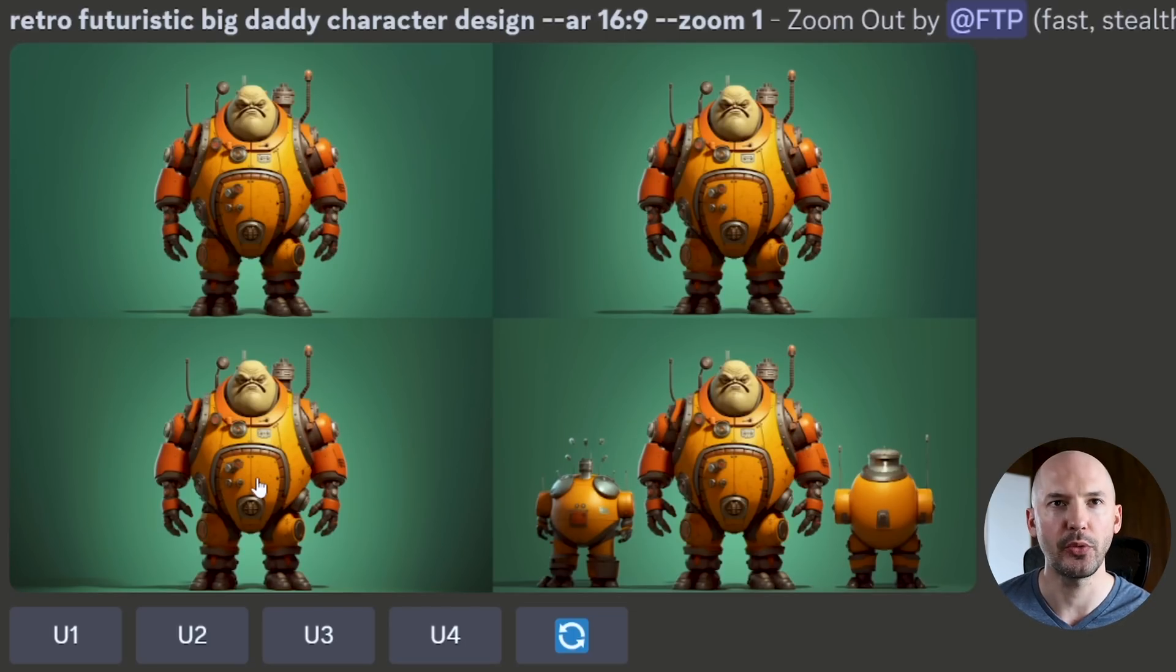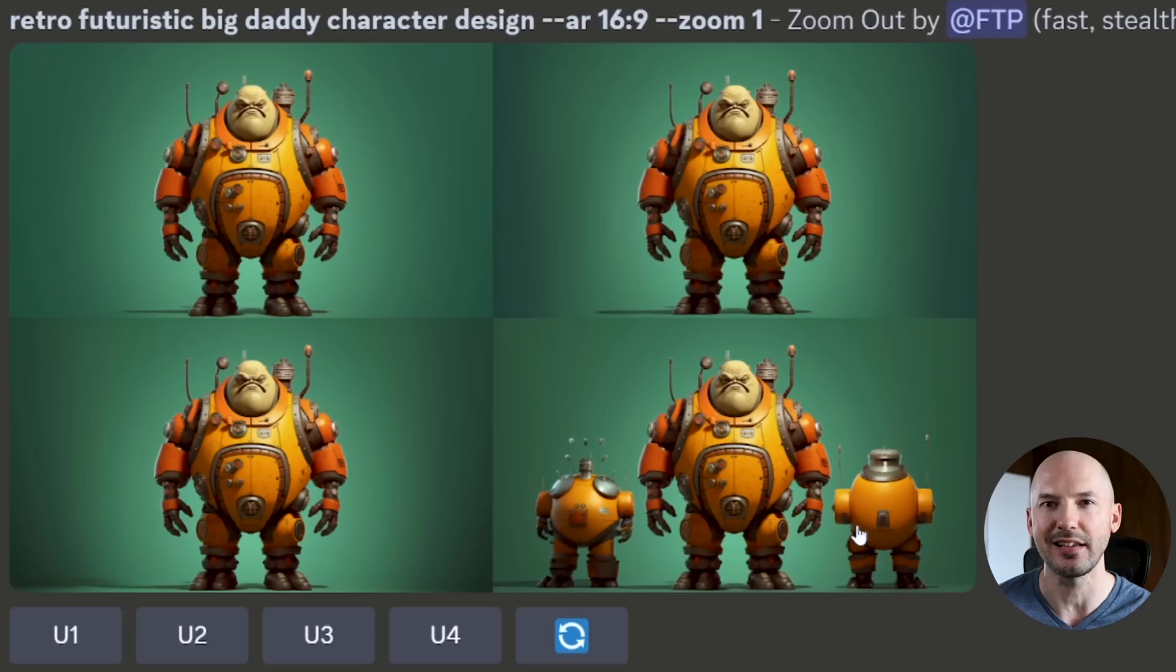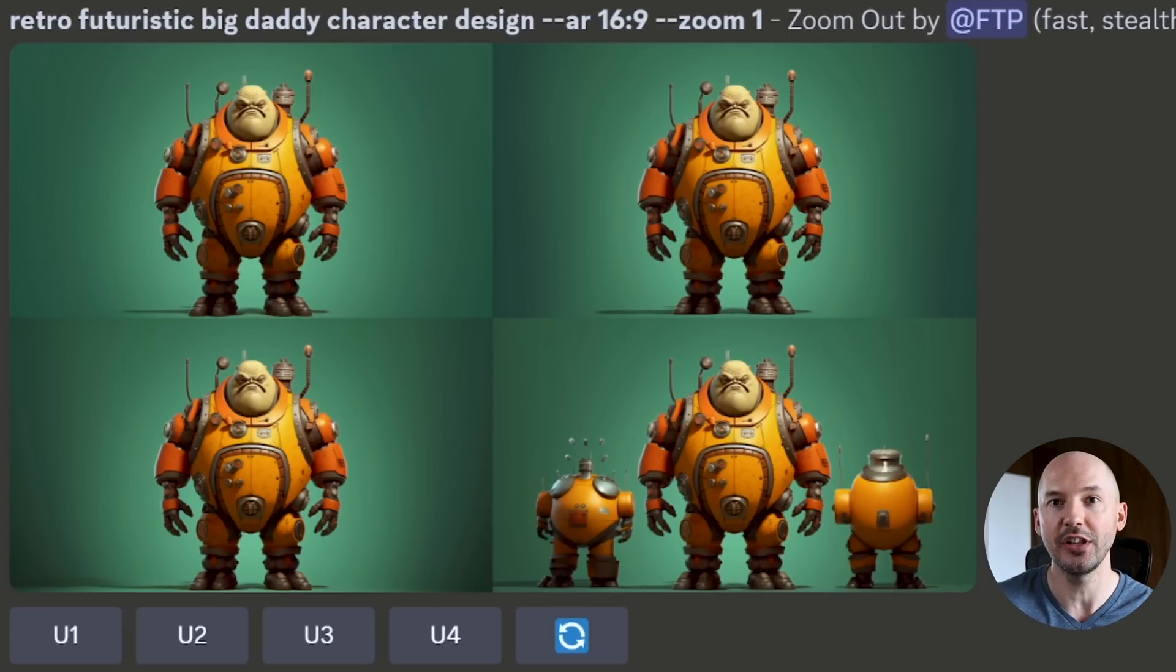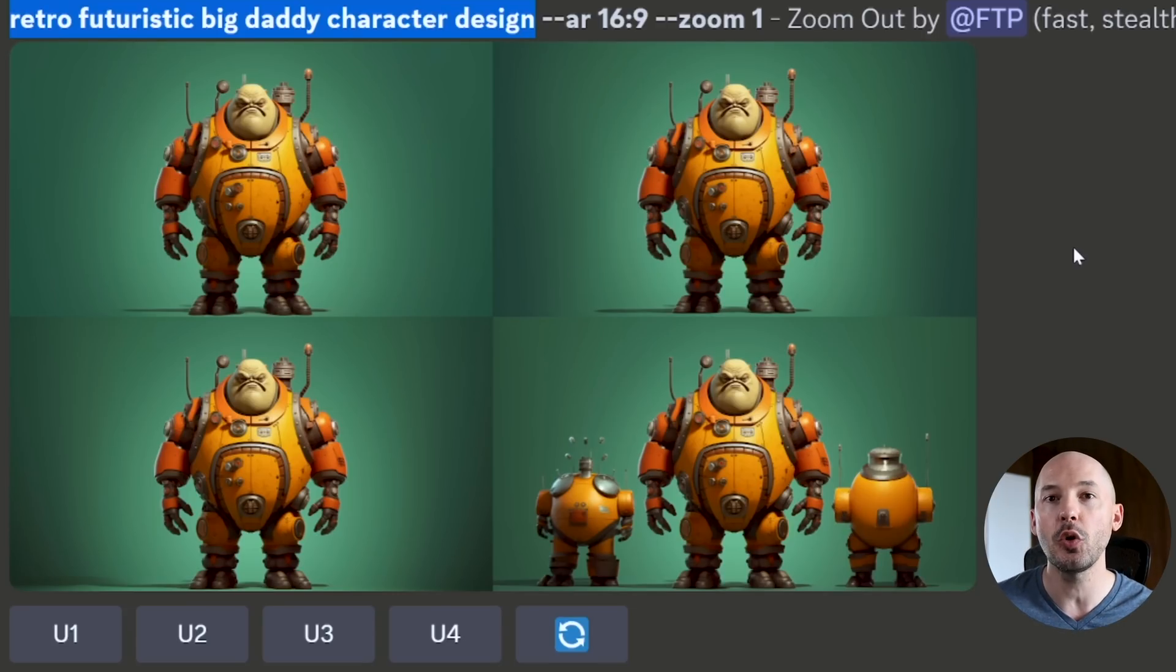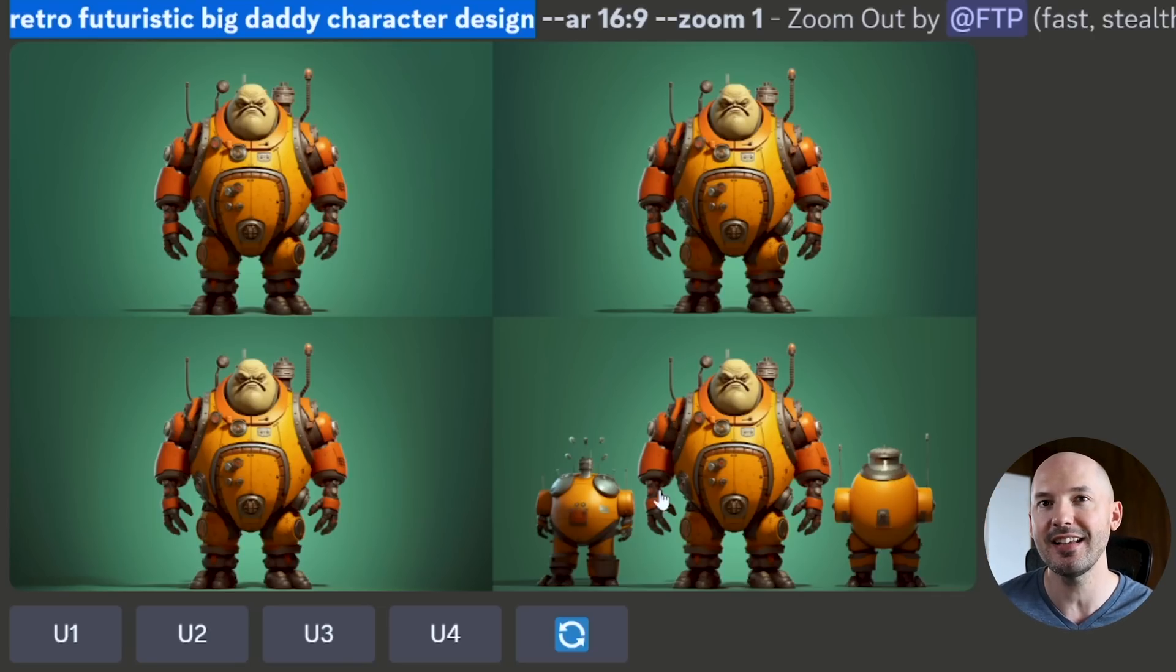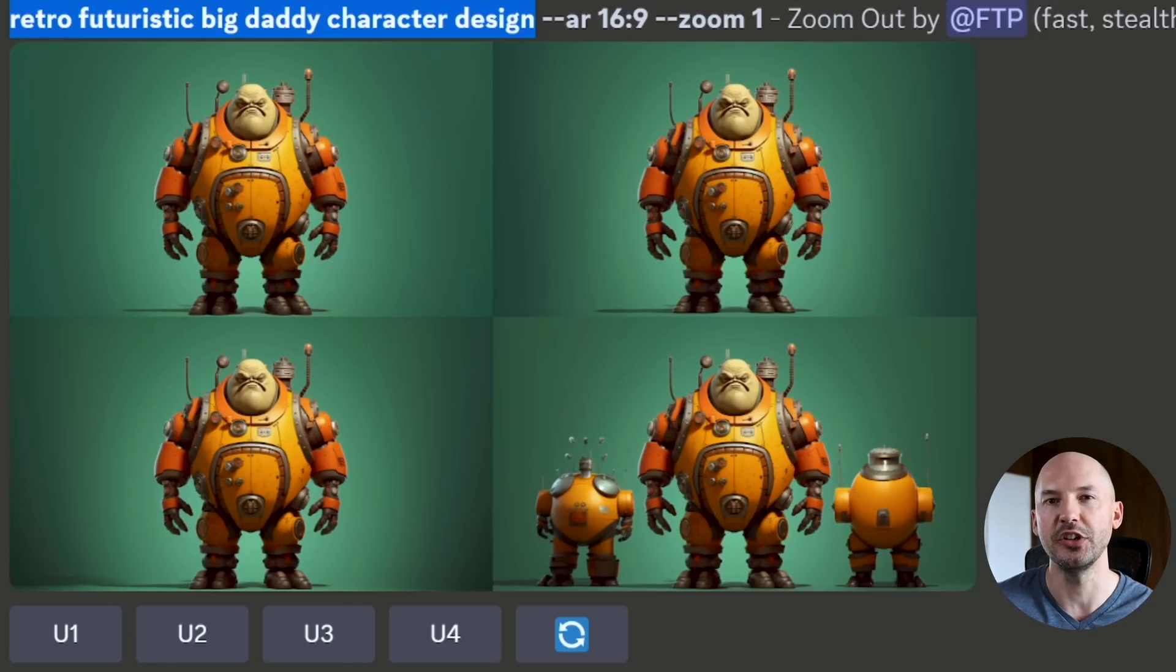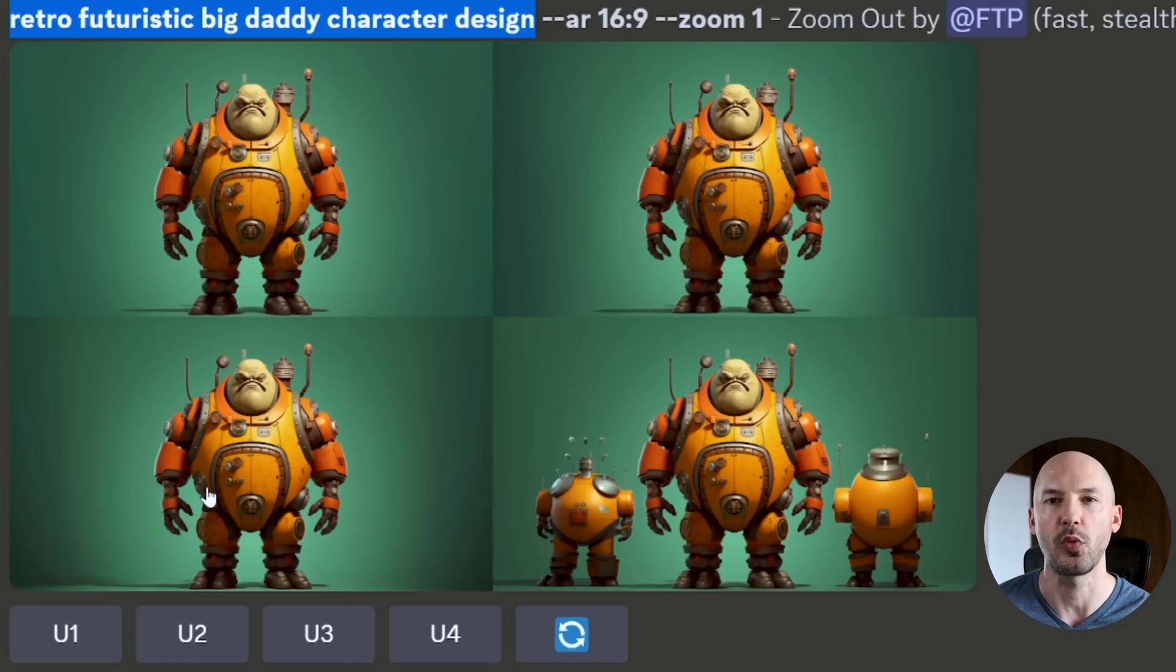One, two, and three are amazing. Number four added these little guys on either side. And again, I think that's a really good example of just how the zoom out feature works. It's going to want to fill that new space with whatever you have written in your prompt. In this case, it's character design. So it added a character on either side, but I think that's a little less common when you're just changing the ratio, which is why one, two, and three work so well.